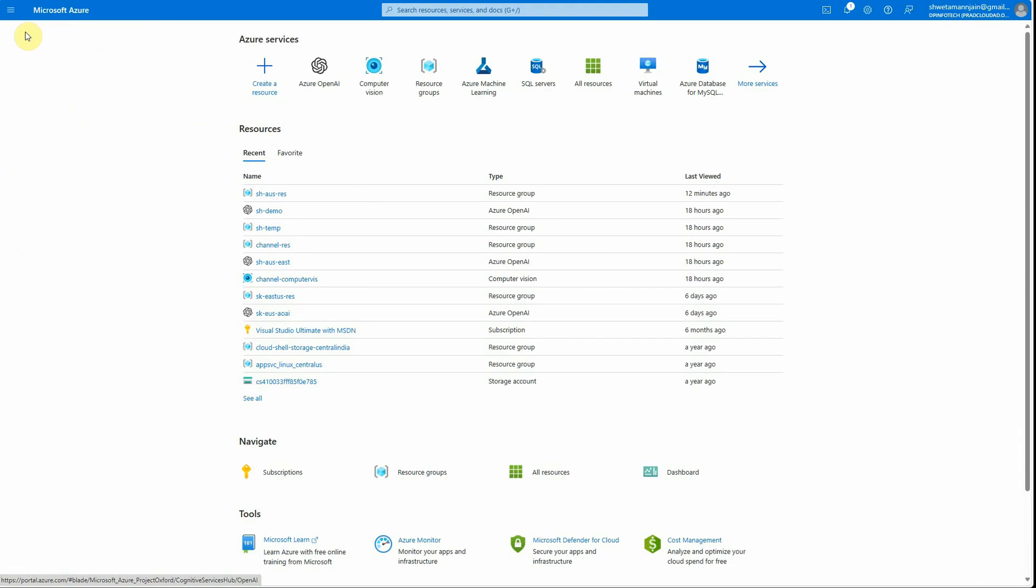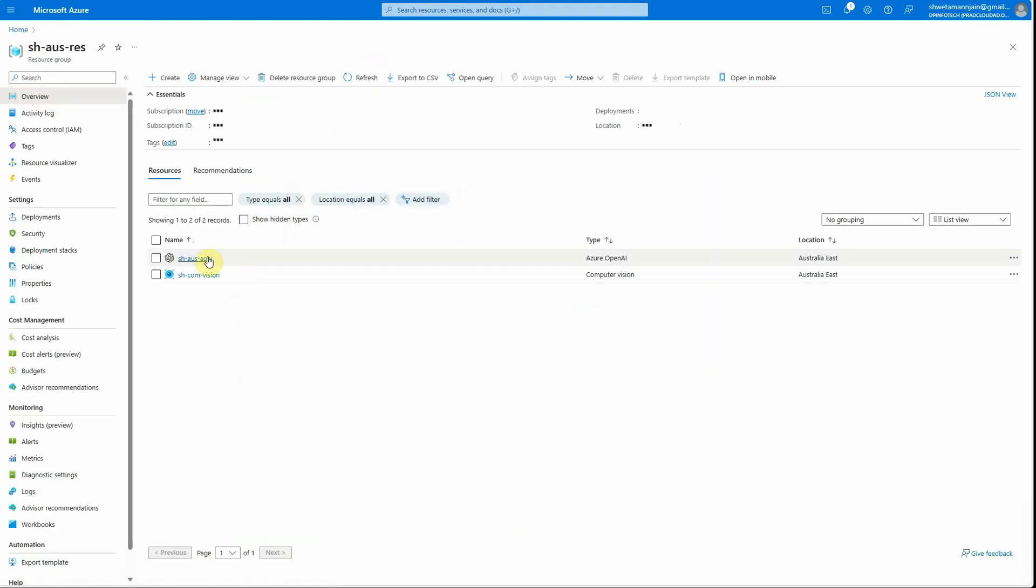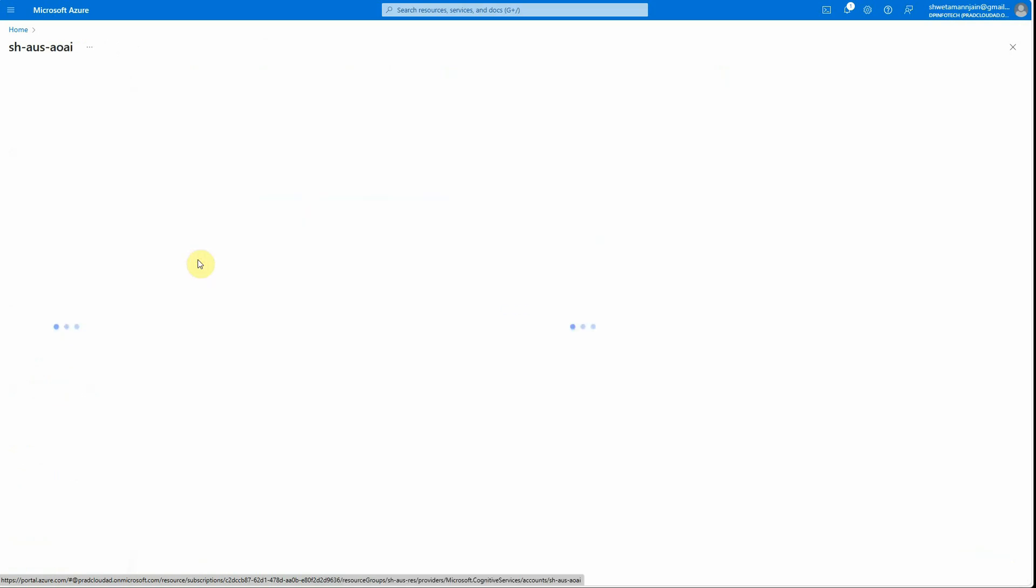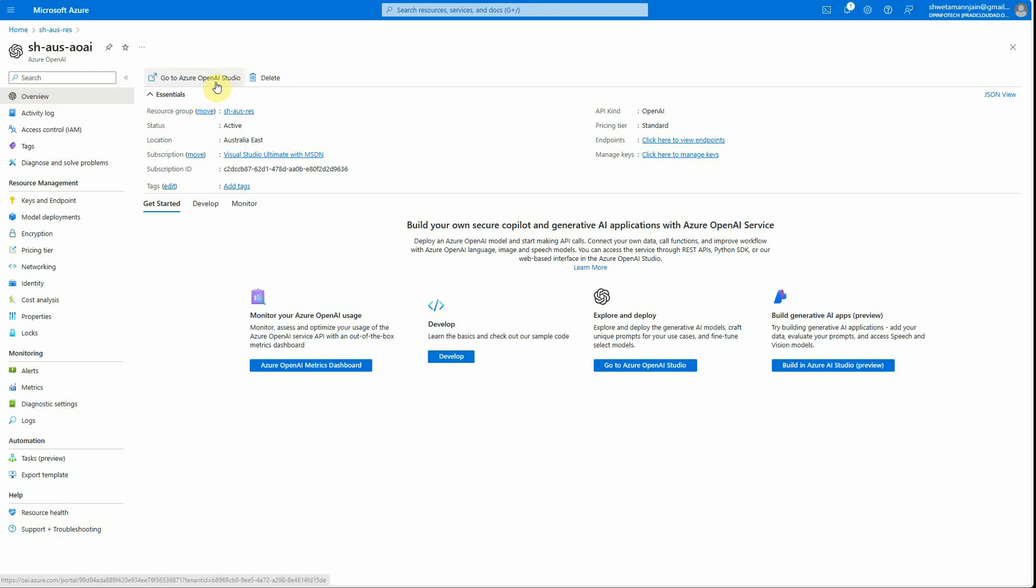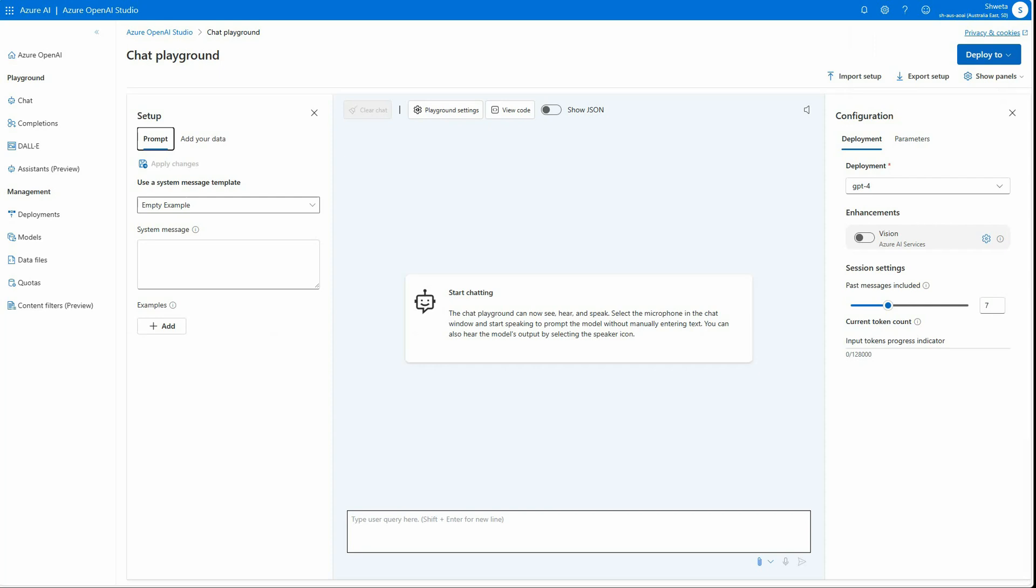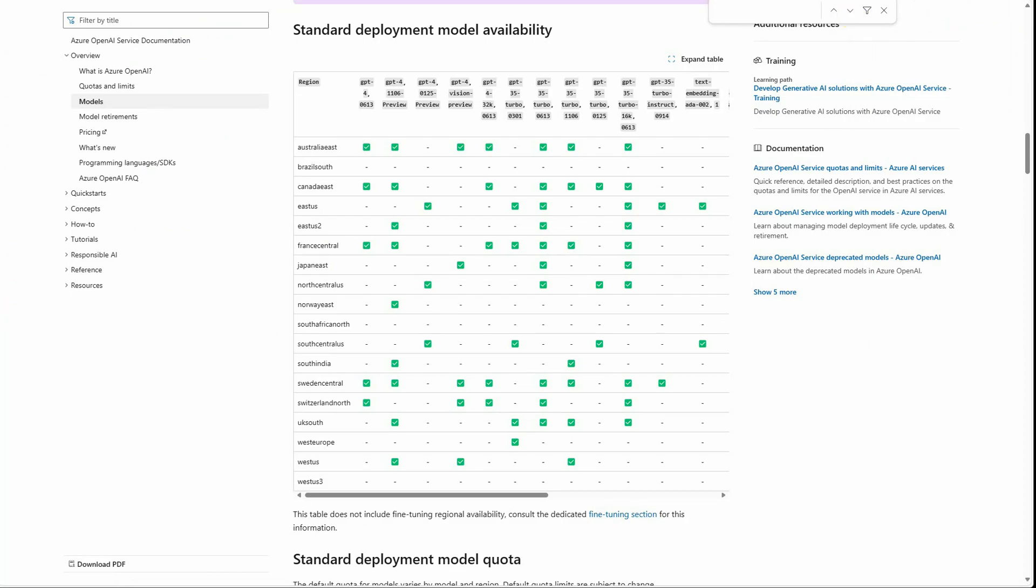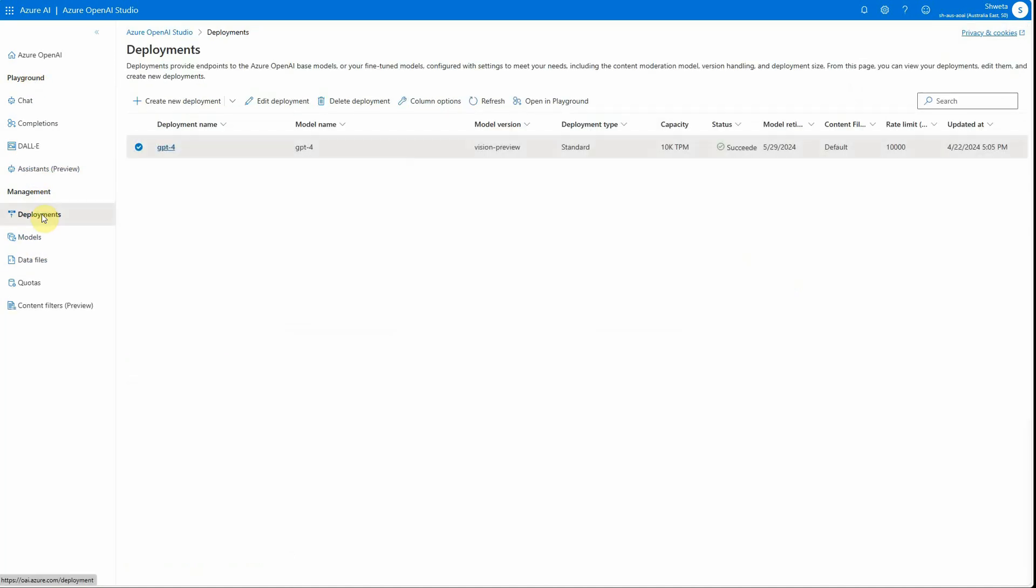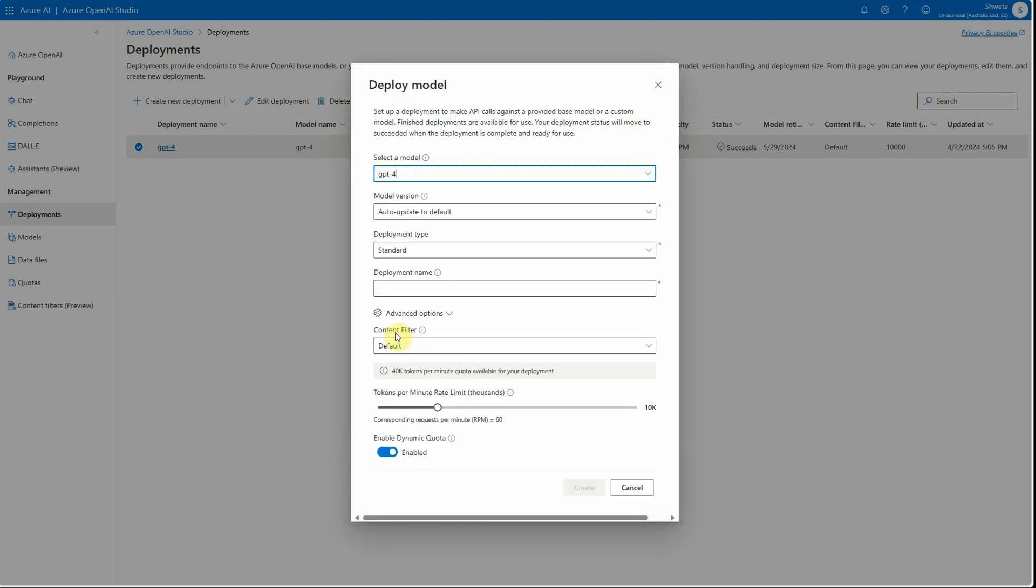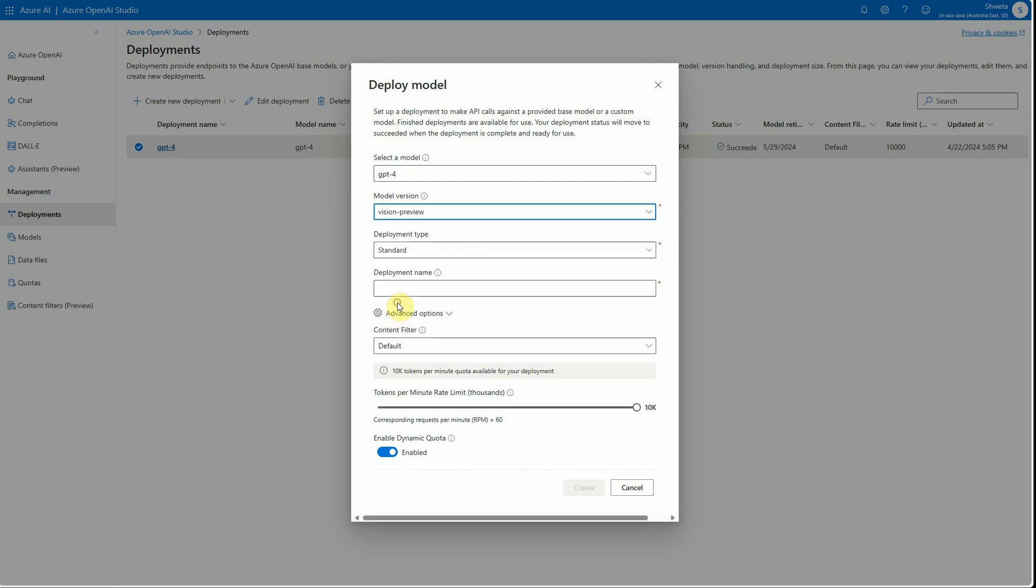I have already created both of these instances, so I'm not going to do it again. Let's click on the instance which we just created. By clicking on this we are going to open Azure OpenAI Studio. Here you can see deployments. Click on deployments, click on create new deployment, and here you need to select GPT-4. When you select GPT-4, you will get the model version which is vision preview.